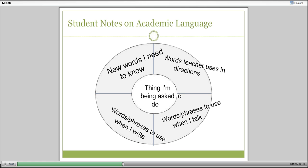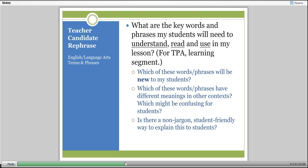This gives my student teachers a place to start, but it's not enough. It gives my seventh graders a way to think about how they need to figure out the language in the classroom. And it focuses my student teachers on what are the language demands they're going to be asking of their students. The questions my student teachers work with as they think about the academic language demands of their lessons are: what are the key words and phrases that students will need to understand, read, and use?